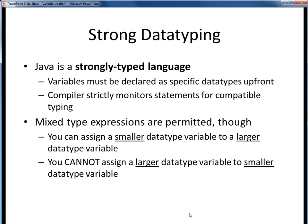Java is what's called a strongly typed language. What this means is we have to be up front about our intentions for variables by declaring them to be of certain data types from the beginning. Then once we have declared a variable, we cannot change its data type later on. Furthermore, the Java compiler is very strict about assigning values to our variables once they are declared, and it will not allow you to assign any incompatible data. However, mixed type expressions are okay — you can assign smaller data types to larger data types, but not larger data types to smaller data types.